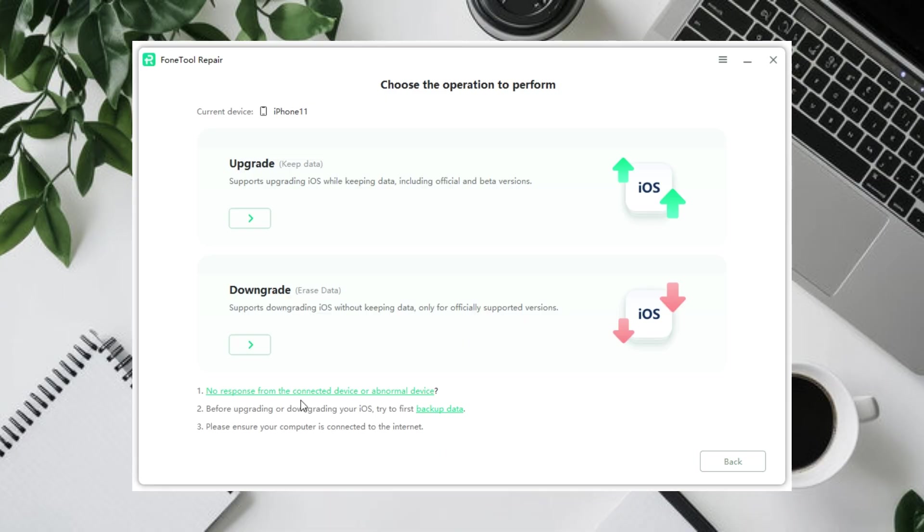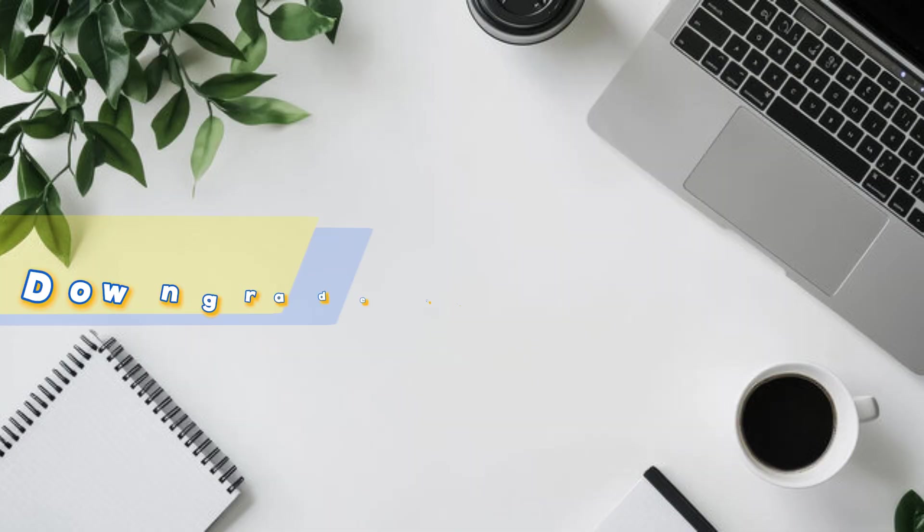Once you download the matching firmware, PhoneTool Repair will install it on your device within minutes. No complicated steps, no errors. Just a smooth upgrade so you can explore all the new features of iOS 26 right away.